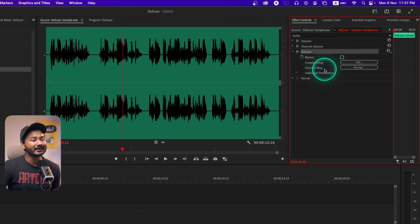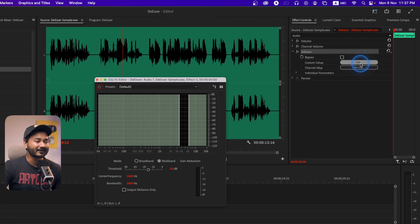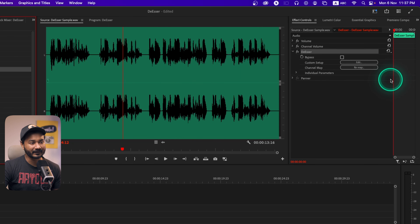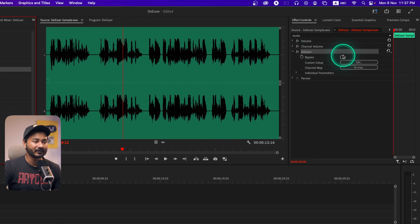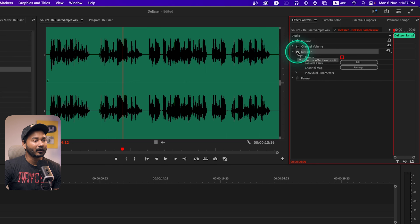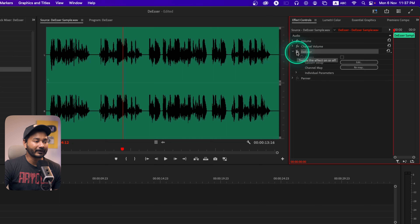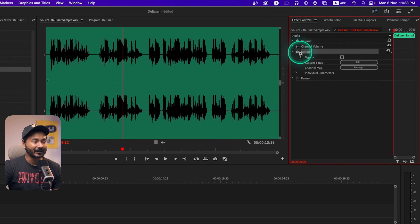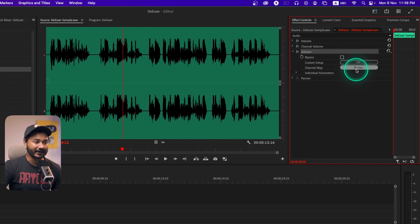To edit the De-esser effect, click on the edit section. This is pretty similar to what we've seen with the Amplify effect. There's a bypass option if you want to disable or bypass the effect. You can also add keyframes here. If you want to disable the effect, click on the effects icon — you can see the icon is crossed out. Click it again to re-enable the De-esser effect.